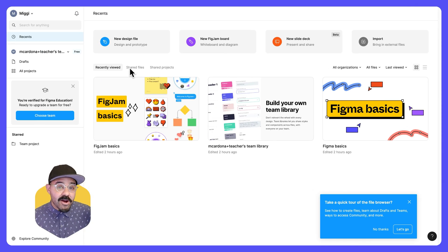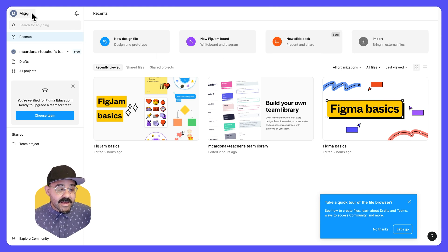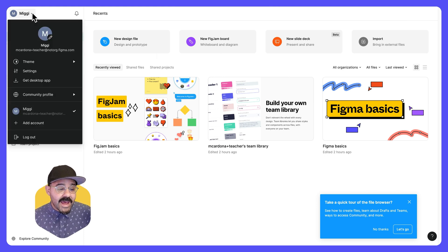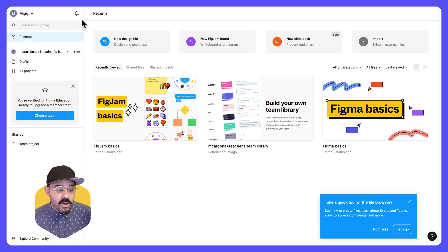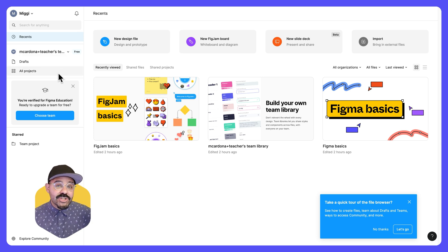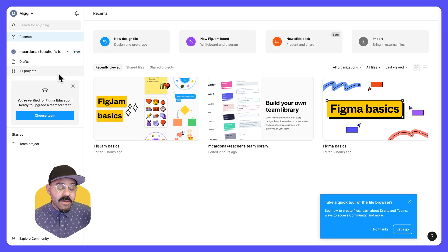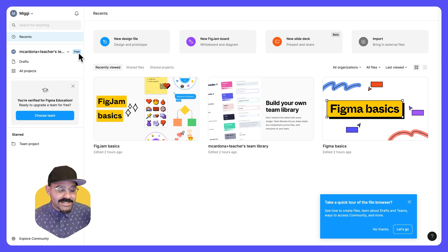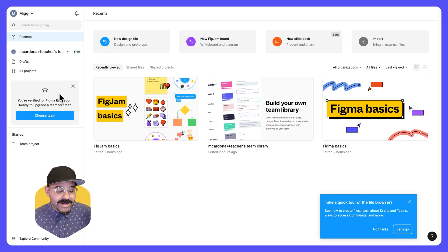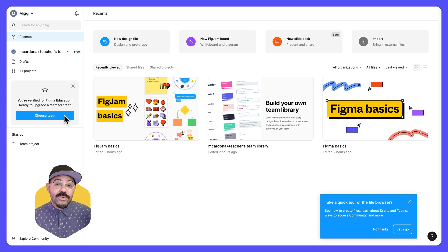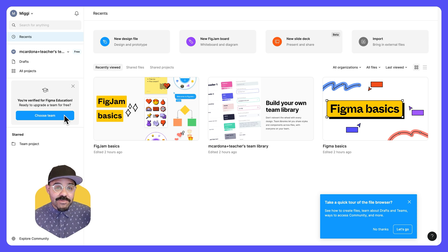Here we are in the Figma file browser. Let's go over a few things. Over here in the top left, you can access your account and change any settings related to your account. Down here, you will see that this is the current team that we're on. If you're just creating account for the first time, Figma creates a team for you by default. You'll notice that this is a free starter team. Because we've verified for education, you'll see this little window here that gives us the opportunity to upgrade the starter team that we have to be an education pro team. So let's go ahead and do that.